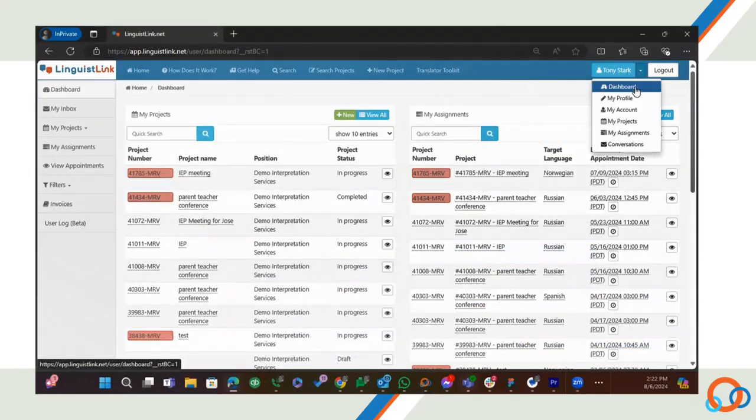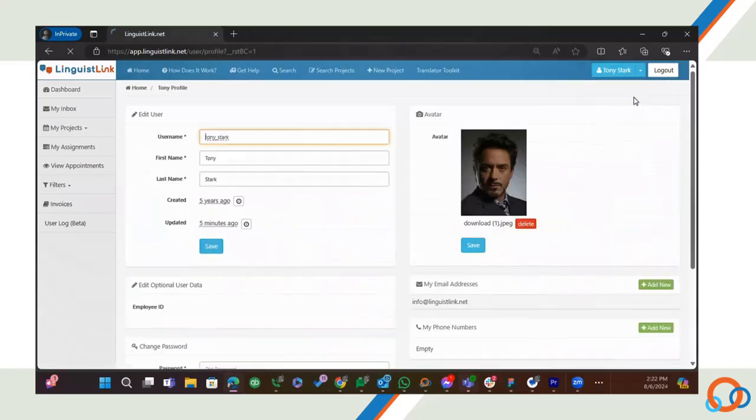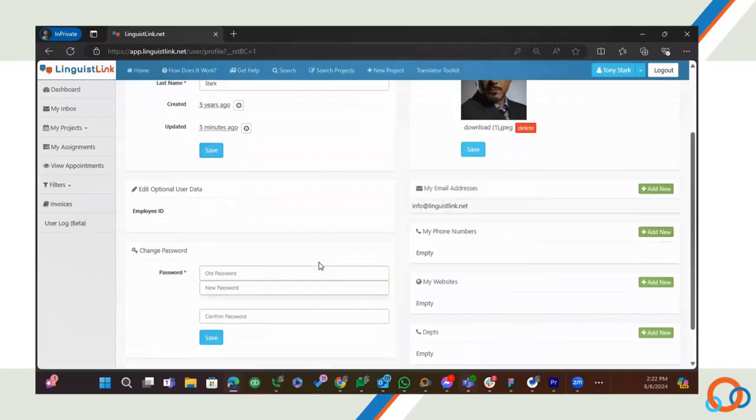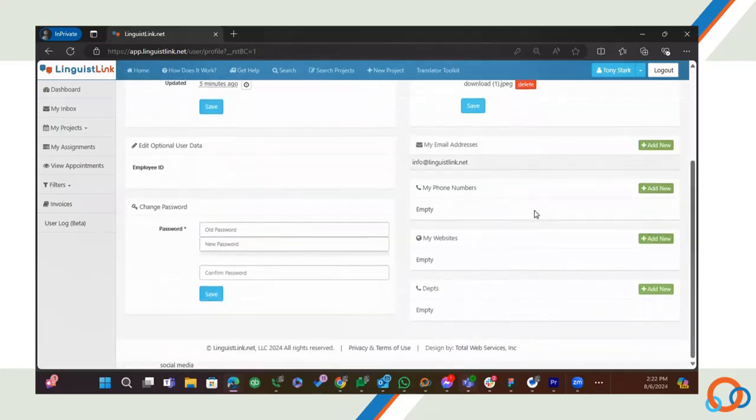First, you can update your profile information by going to My Profile. Update your photo, email address, change your password and more.